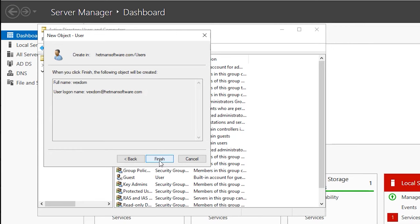Click Add, type the name for Schema Admins, check names, and click OK. Then Add again, type Domain Admins, and click OK. Finally click Apply and OK.